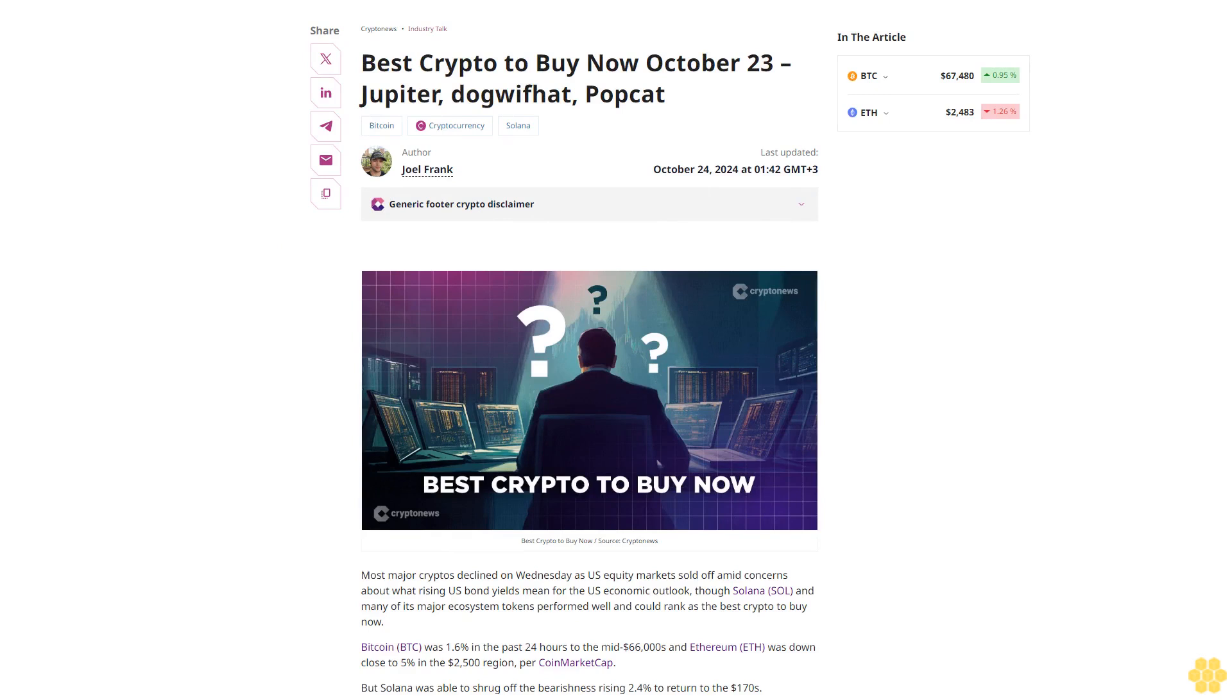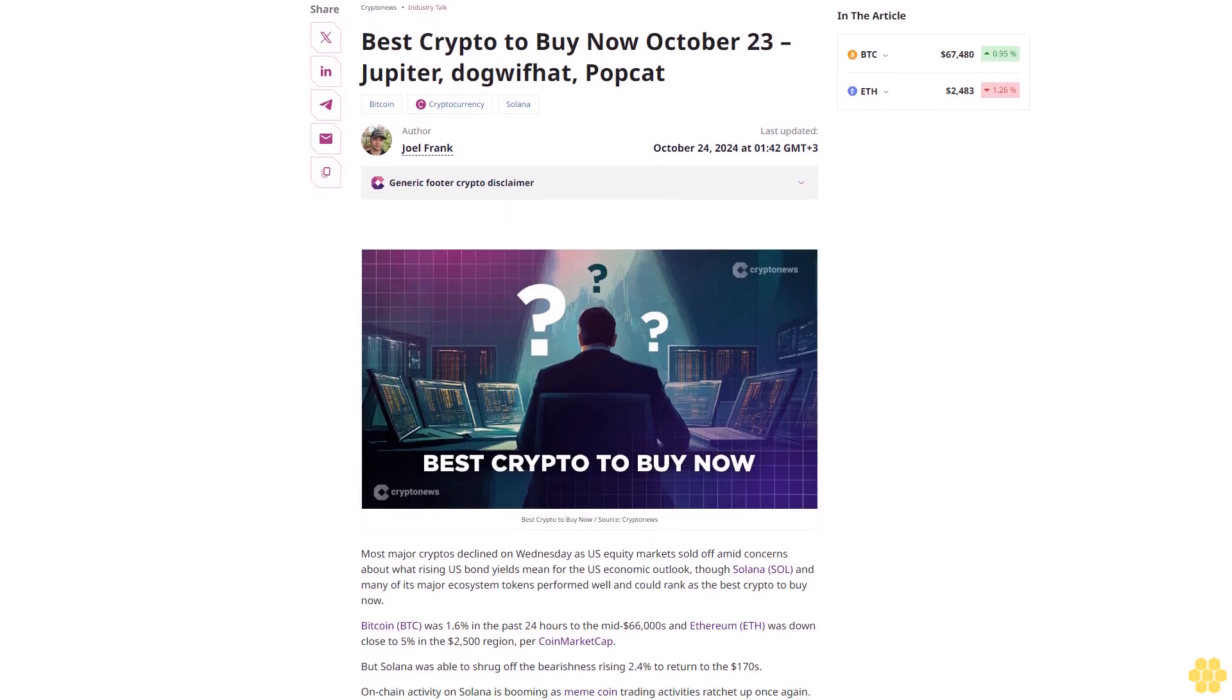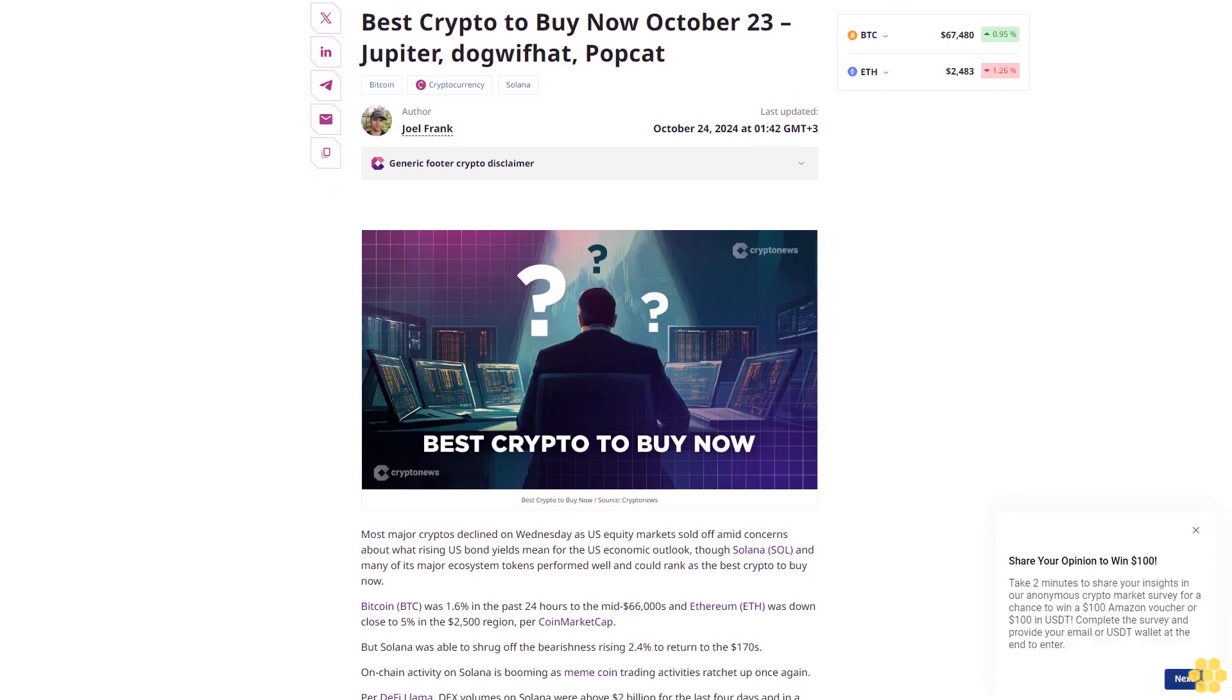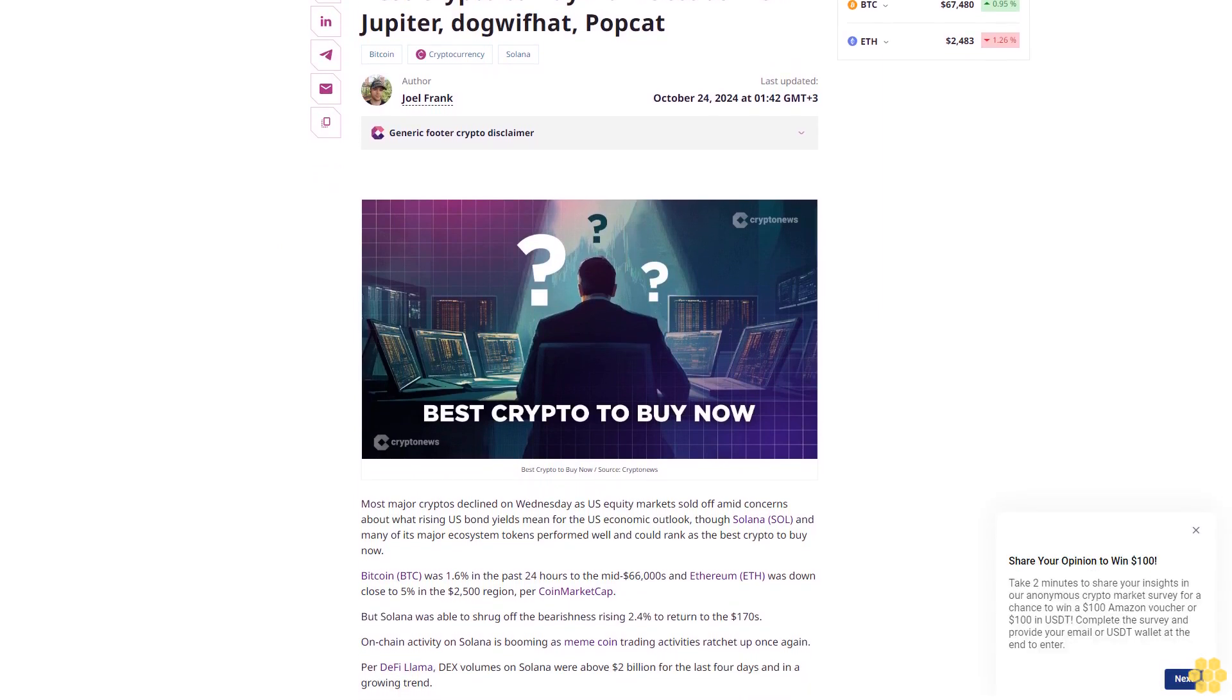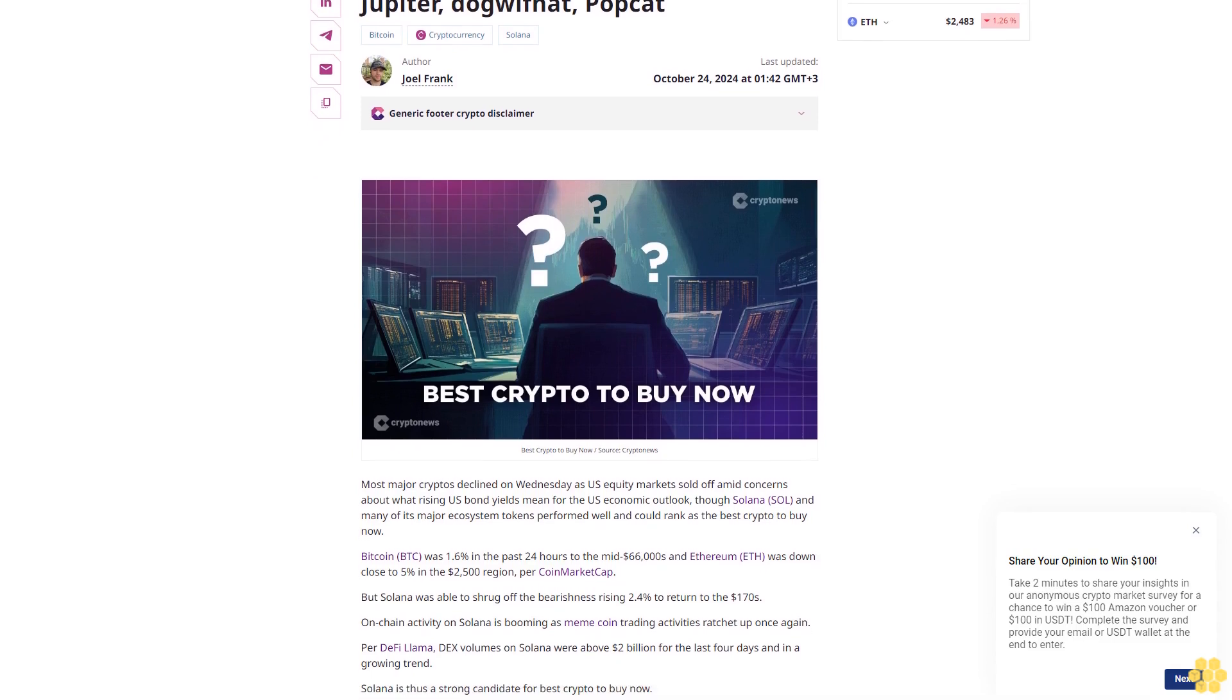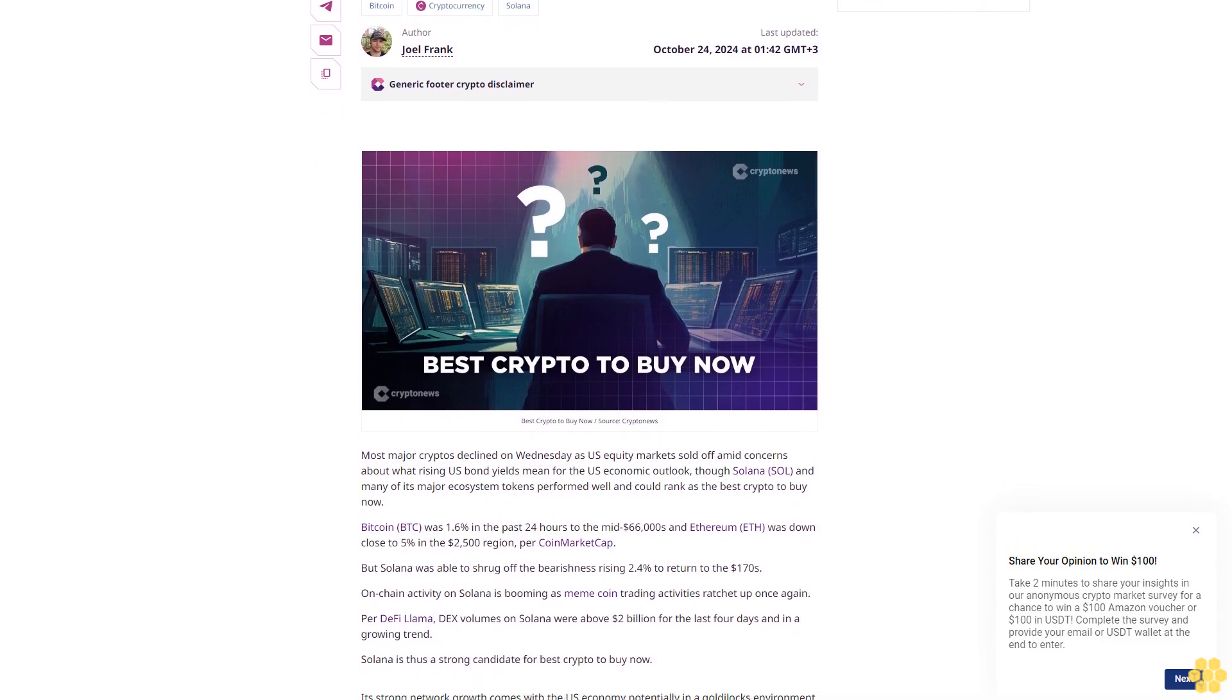Best crypto to buy now, October 23rd: Jupiter, Dogwifhat, Popcat, Bitcoin, cryptocurrency, Solana. Last updated October 24th, 2024.